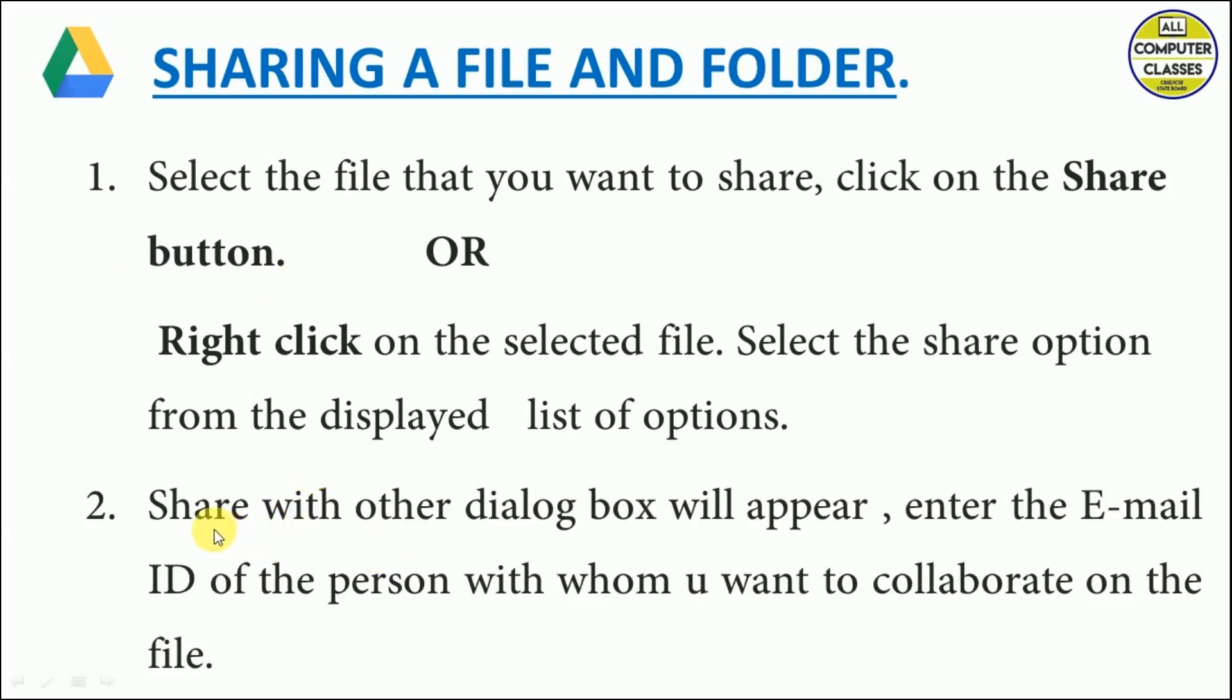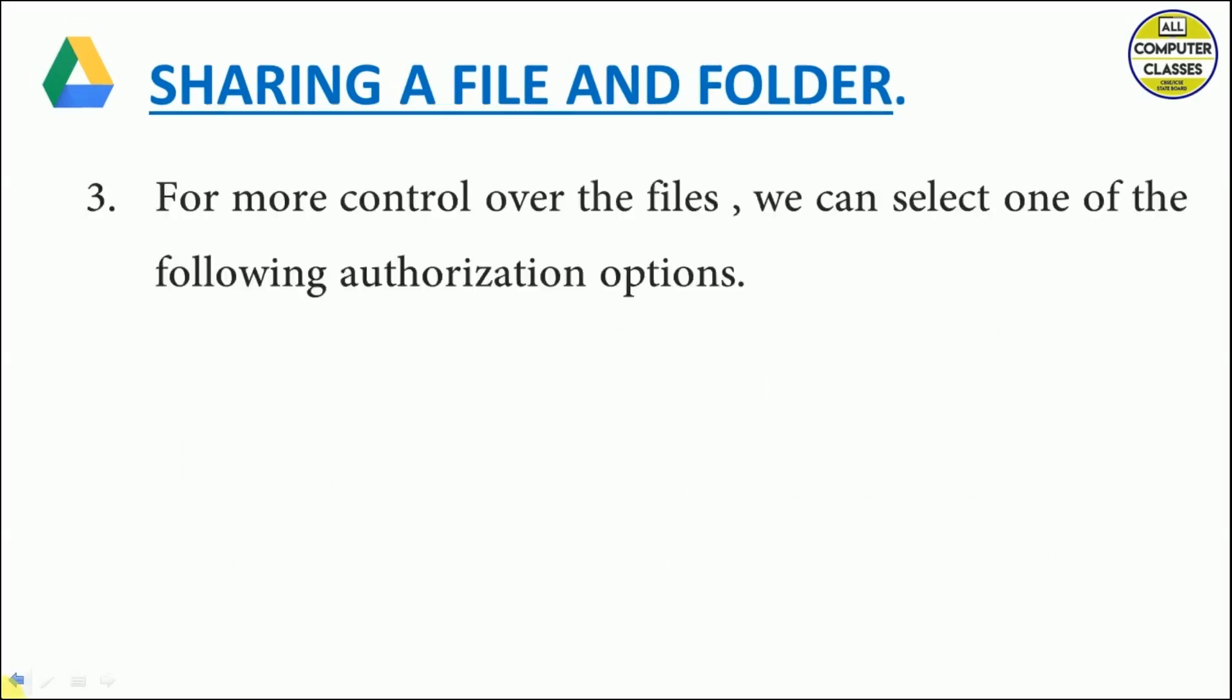A share with others dialog box will appear in front of us. We need to enter the email ID of the person with whom we want to collaborate on a file.